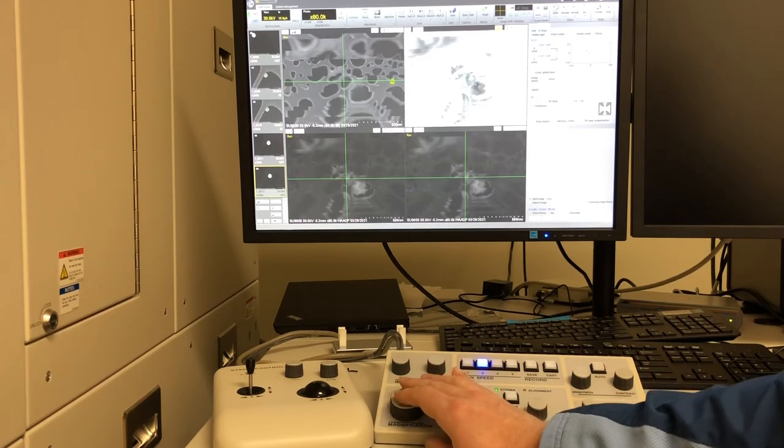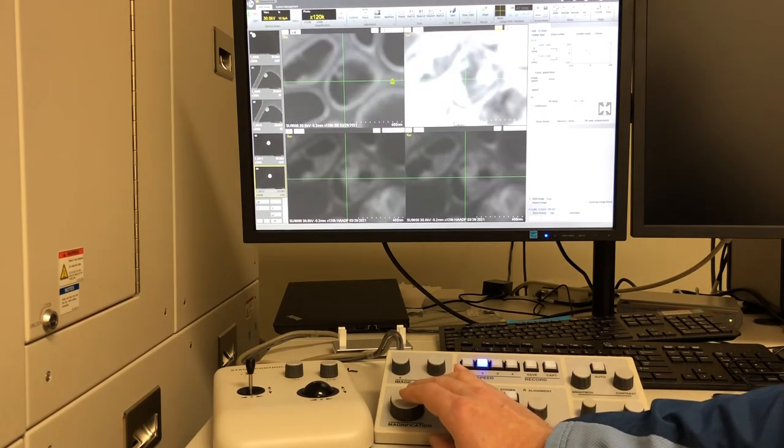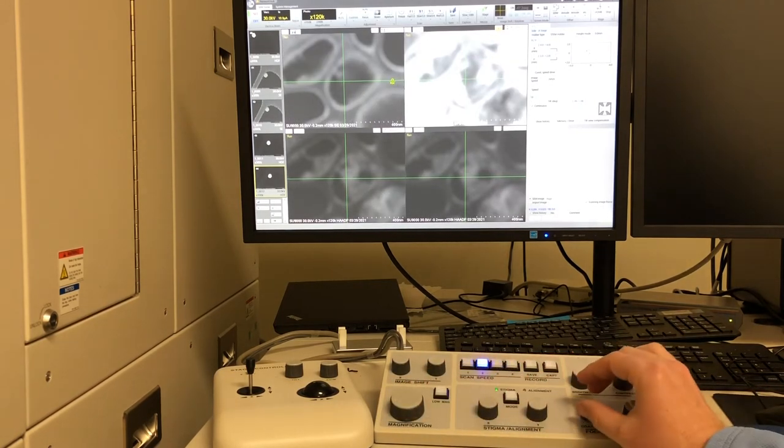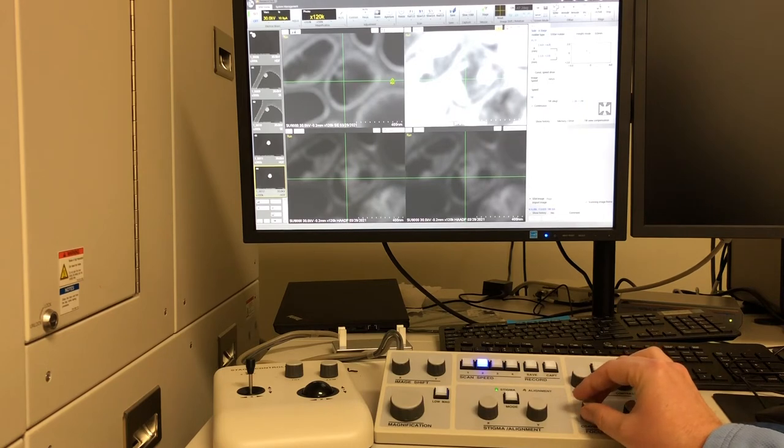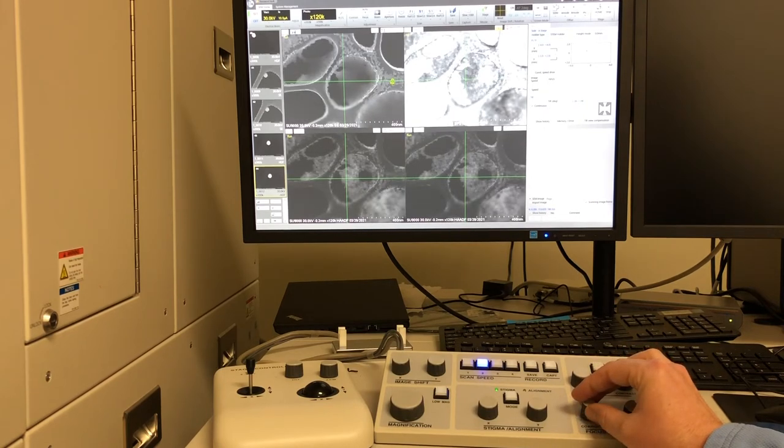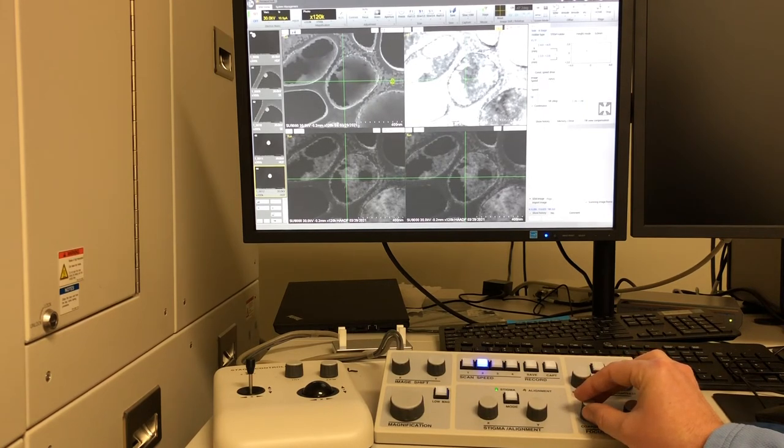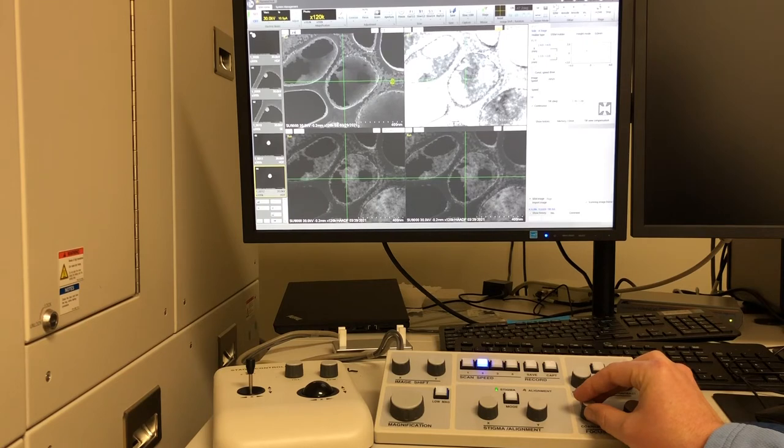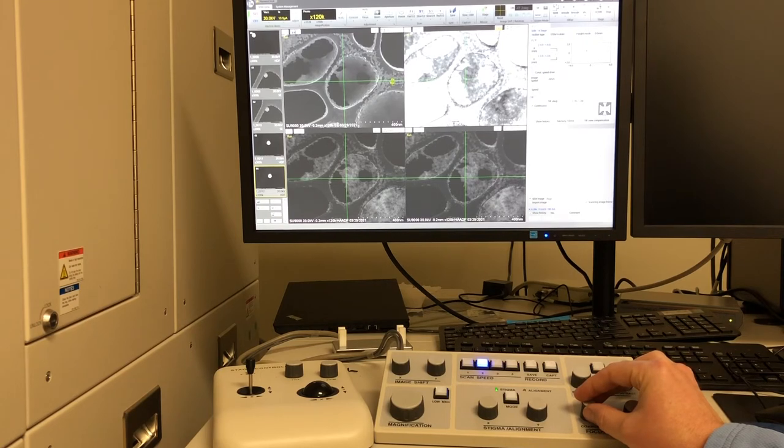Now we'll zoom in some more. And focus. And now we can see quantum dots everywhere.